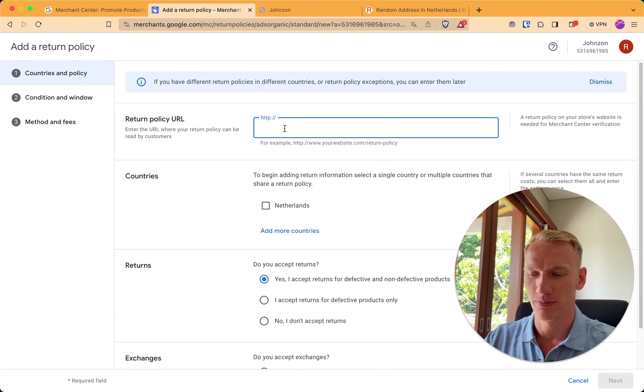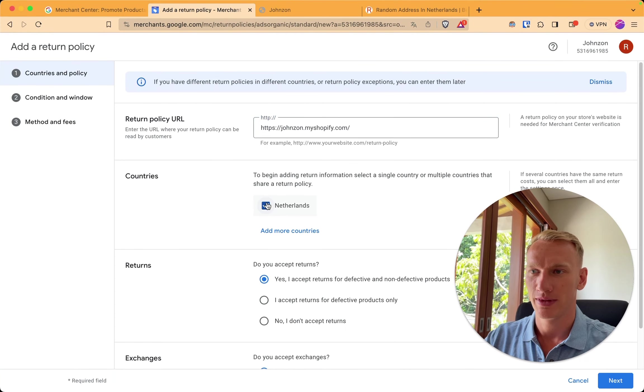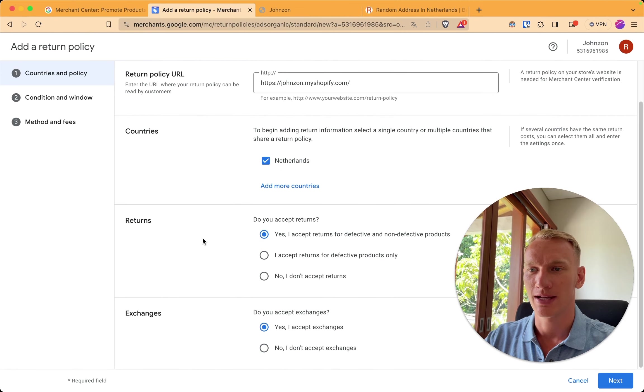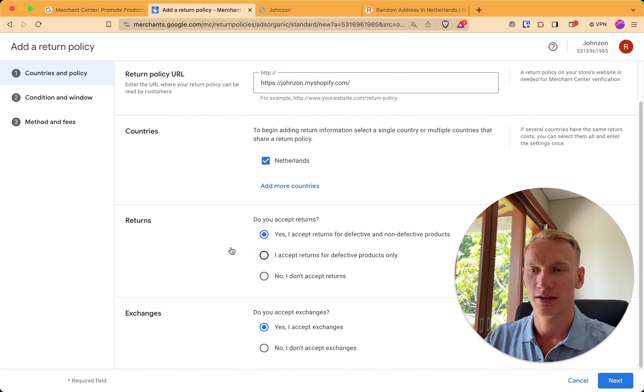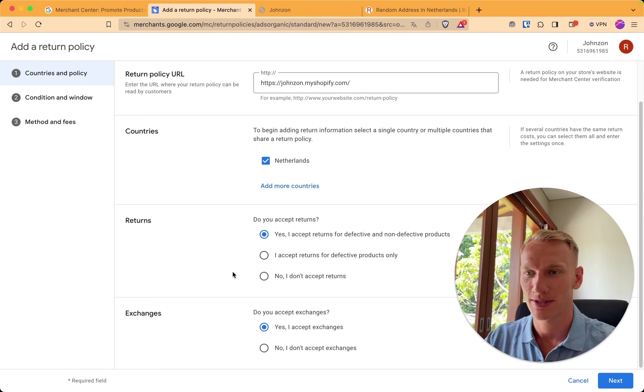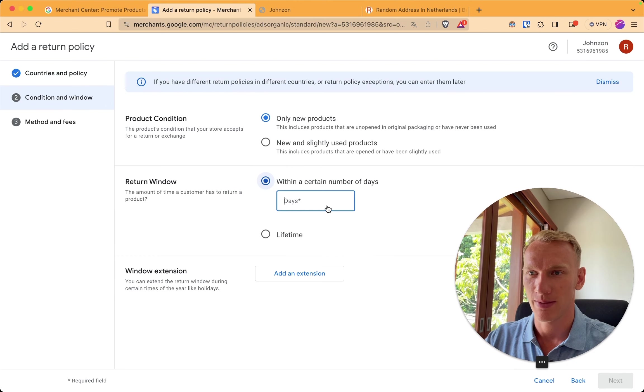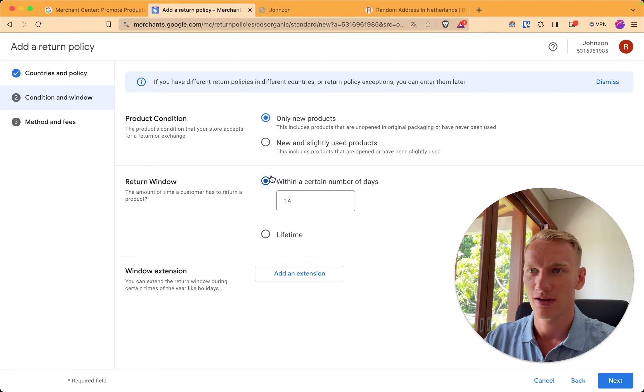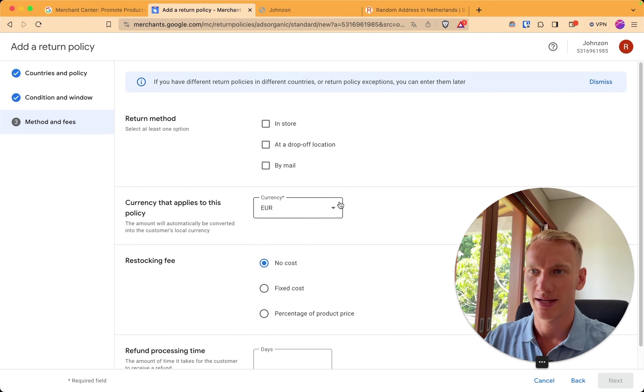Here we add the return policy from your website with the link. This policy is valid for Holland in this case. Here we can say yes, I accept returns for defect and non-defective products. These rules are up to you of course. So select the ones which are valid for your website. We accept returns. Yes. We accept return for 14 days, which is the legal minimum in Holland. Only for new products, not for slightly used products. So we click next.